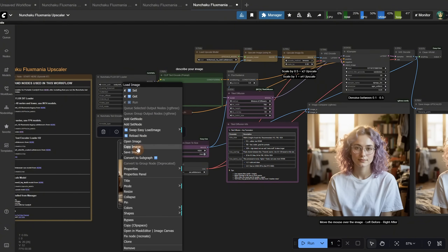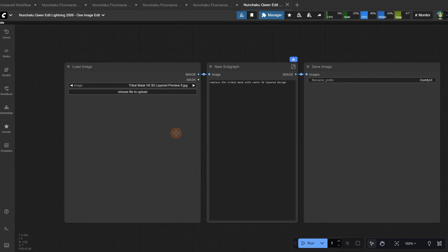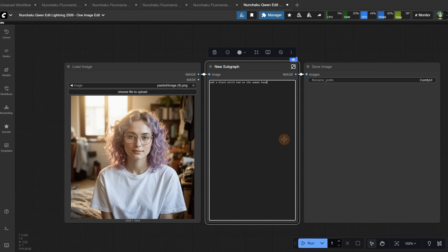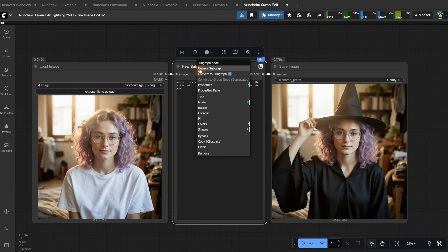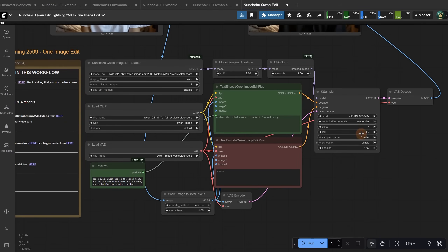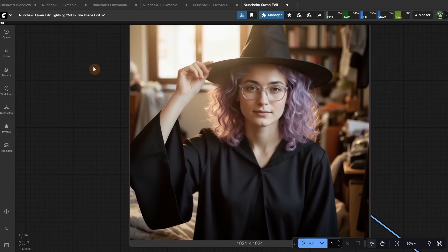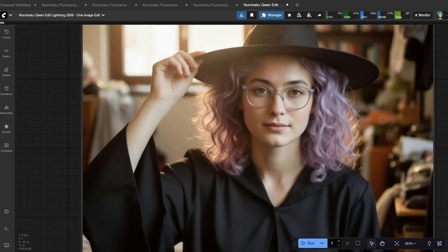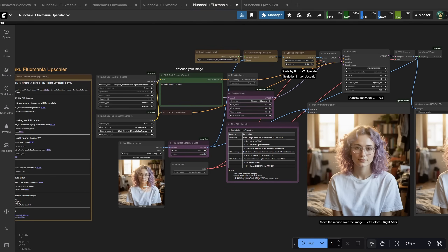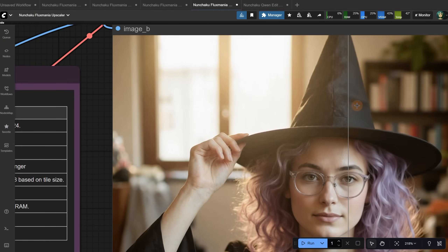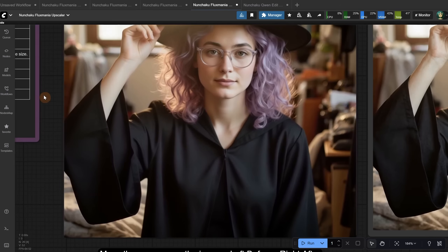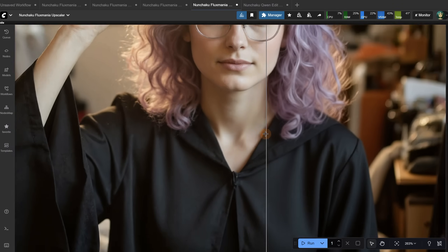Let me copy the image and open a QuenEdit workflow to show you how I usually use it. I use this image as input — let's say I want to add a hat and replace the t-shirt to make it more fitting for Halloween. Because I used QuenEdit, I get a similar character but with the changes I asked for. Check episode 64 to learn more about QuenEdit. The problem with Quen generation is that it looks a bit too smooth, which makes it less realistic. So let me copy this image and go to the upscaler, paste that image and adjust the prompt, then run the workflow. Look how it added more realism and texture to the image — the clothes were smooth before, and now you can see the texture. You can reduce the denoise if it adds too much texture.